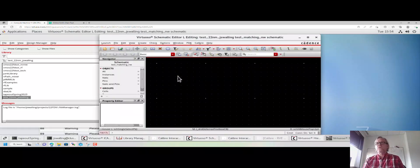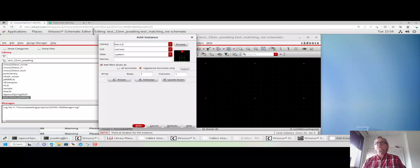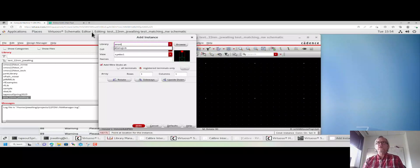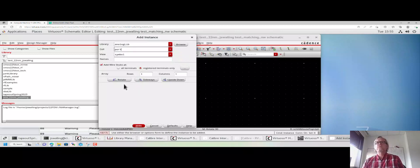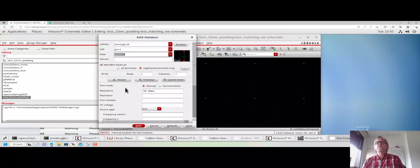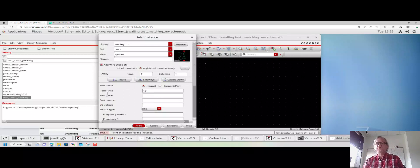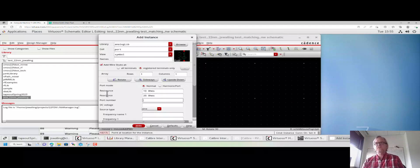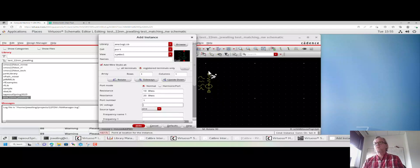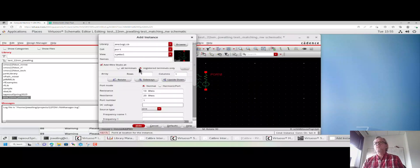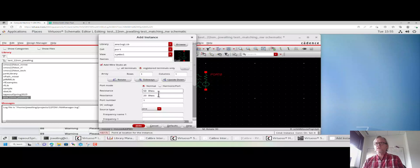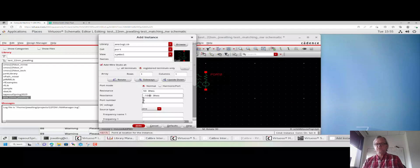We're going to press I and insert some ports from analog lib. Let's say we're going to try and match from 10 plus j20 ohms. We'll add a second port, and let's say we're going to try and match to 50 minus j100 ohms.